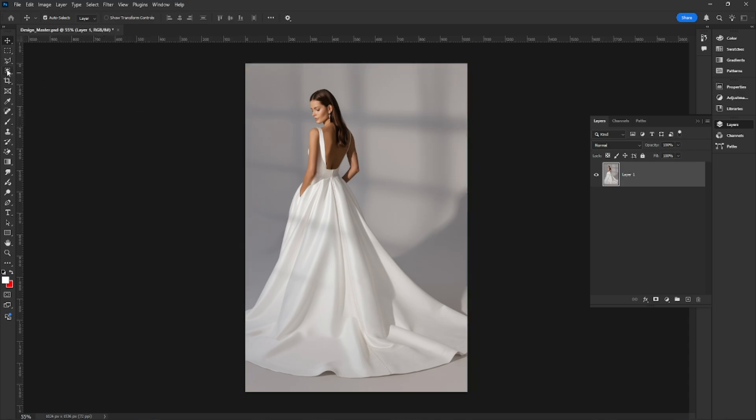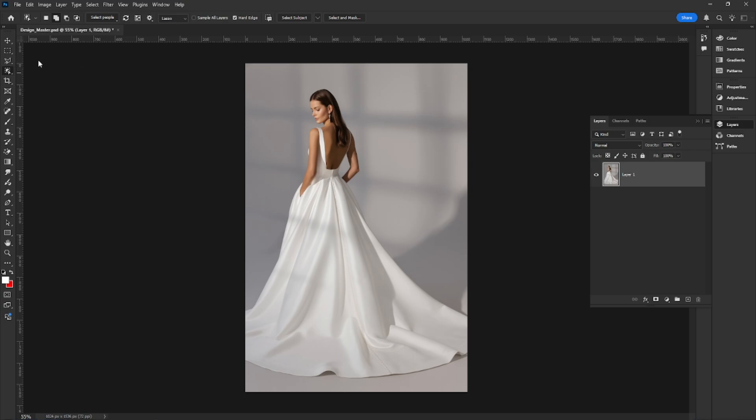First, select the Object Selection tool from the toolbar. This will help us quickly isolate the dress from the background.